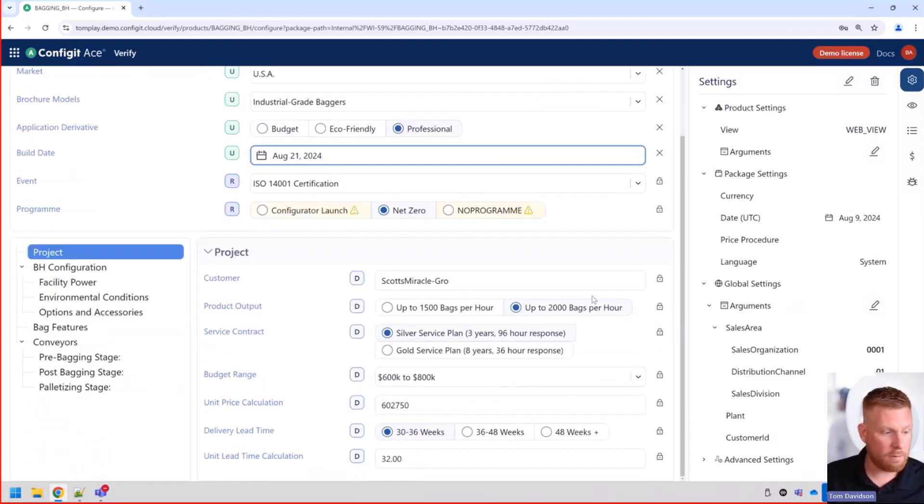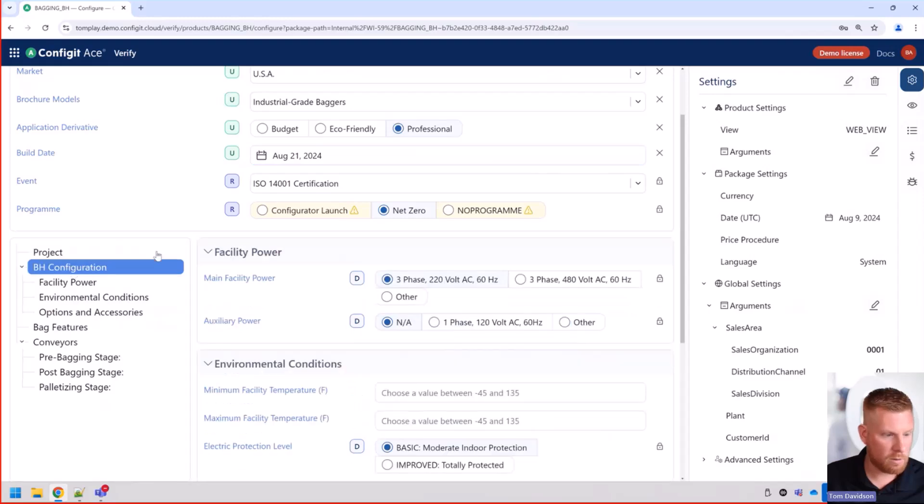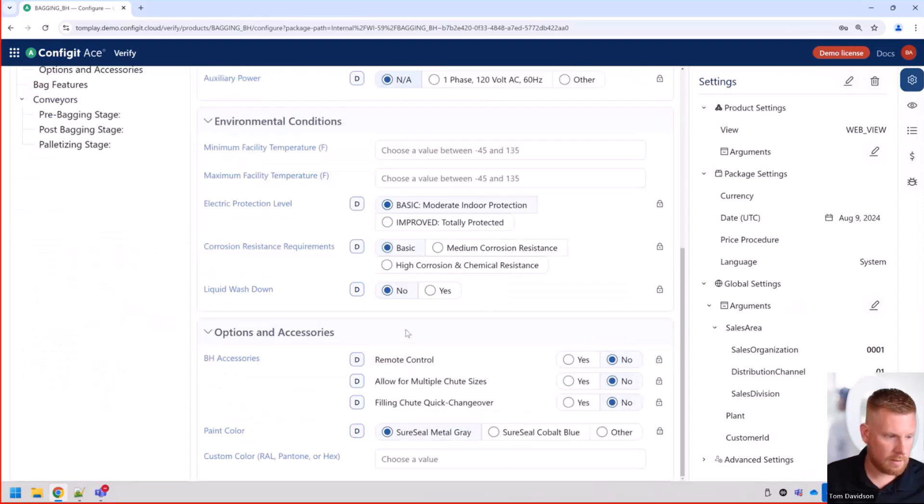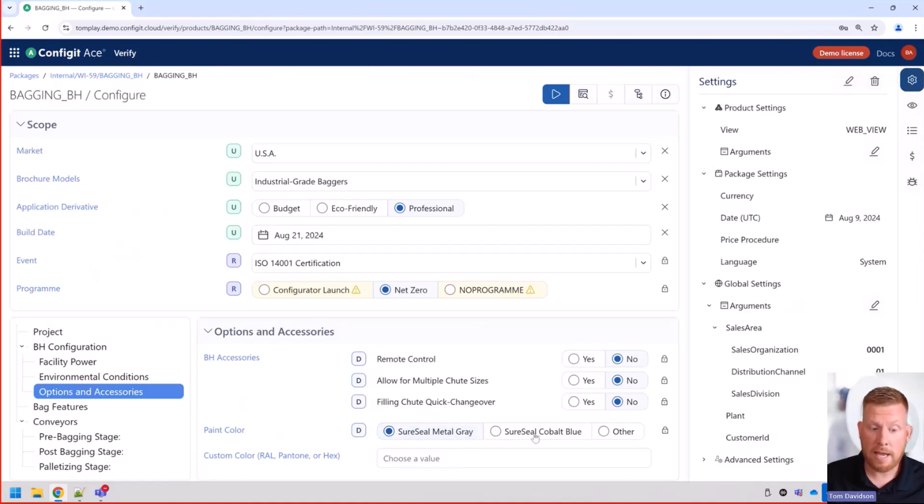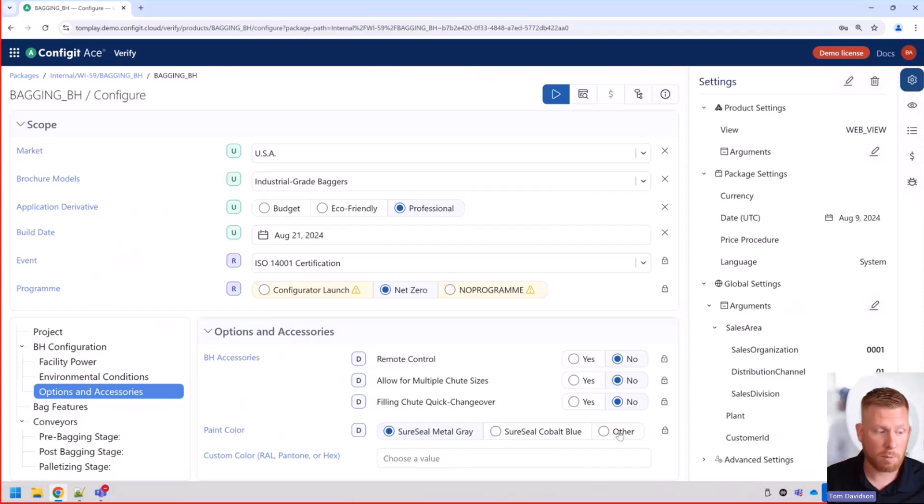And if we go down to our paint, if I go out to that. Actually, let me go ahead and click back here. You can see our paint color. We have metal gray, cobalt blue and other as our available options.